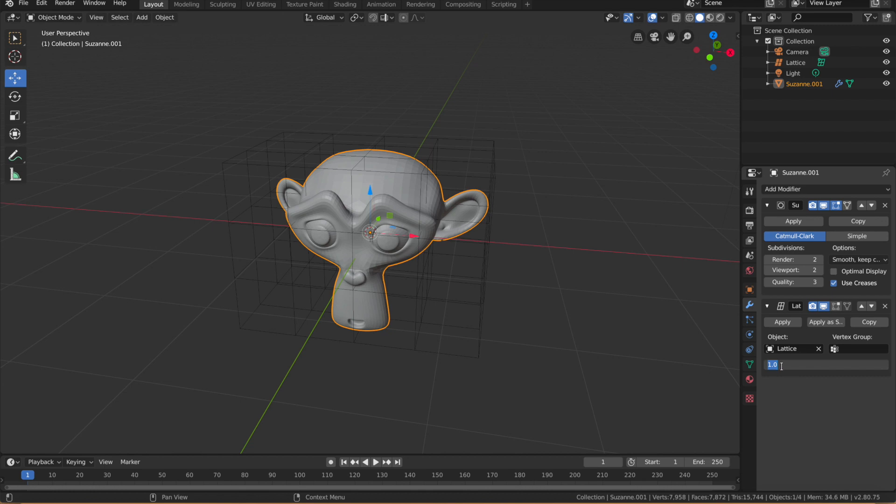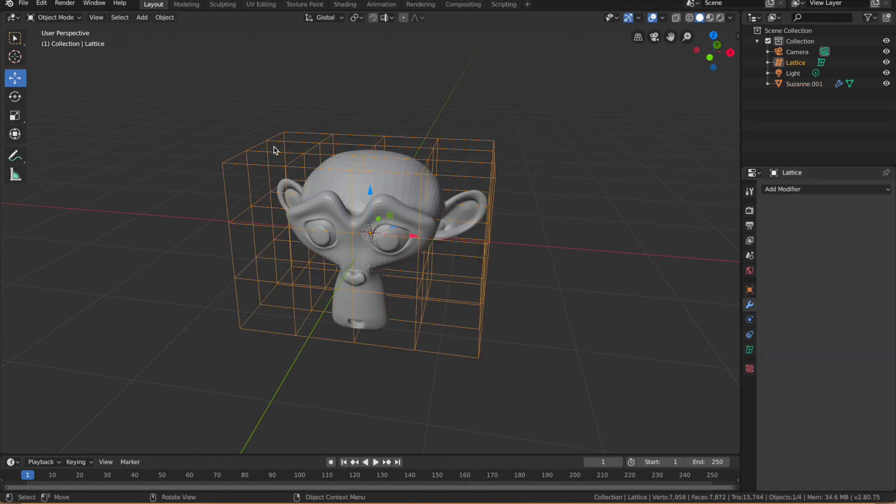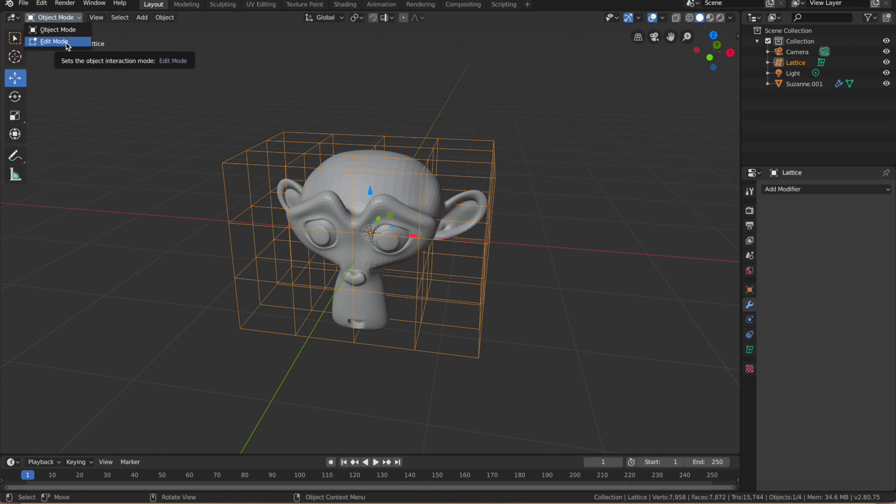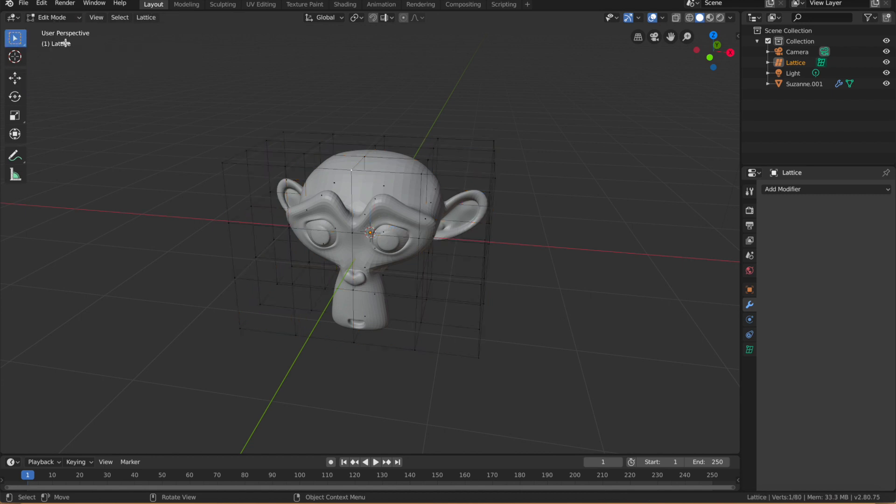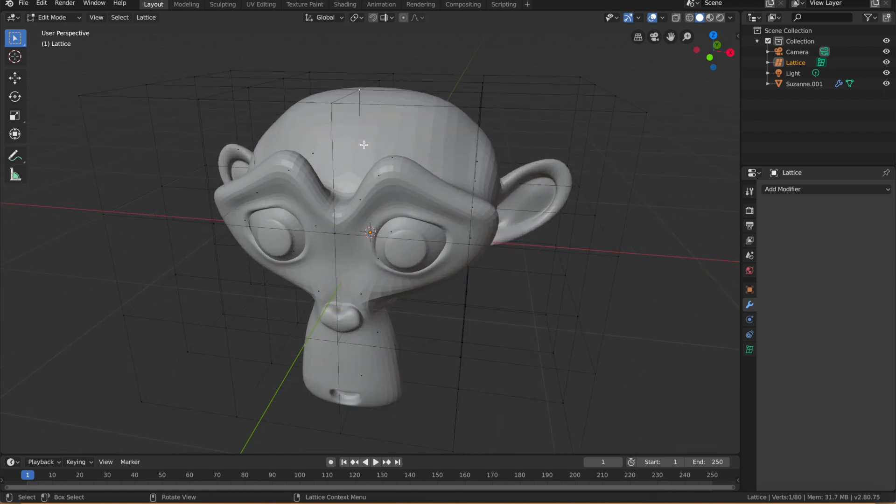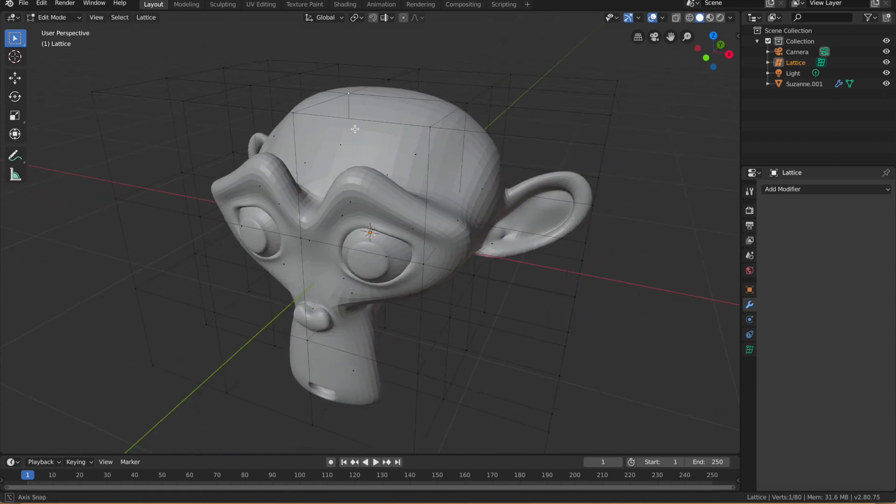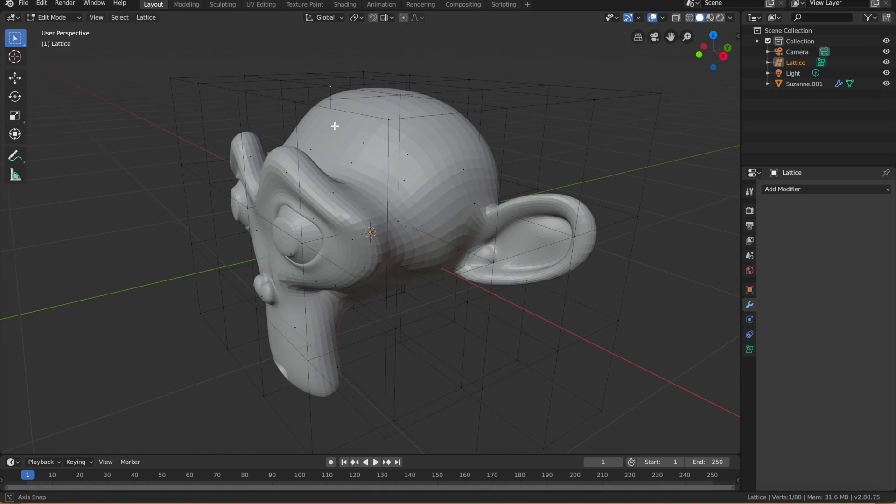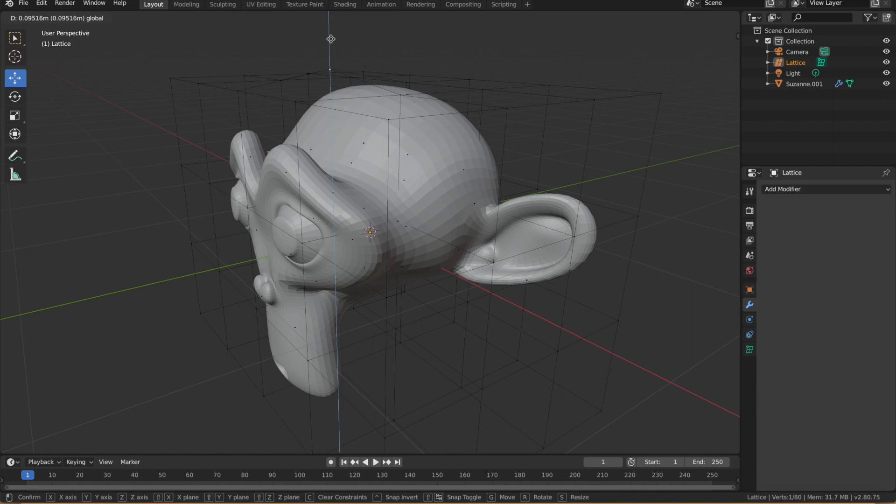So what do we do now? So what we can do now is essentially we go and select the lattice, go into Edit mode. So you can do that by going to Object mode and Edit. And then if you select one of the vertices on the lattice, say that one there, you'll probably just see it highlighted there in white. Click the Move tool. You can see you're actually deforming your object but in a very non-destructive way.